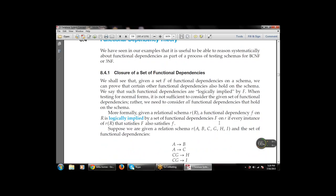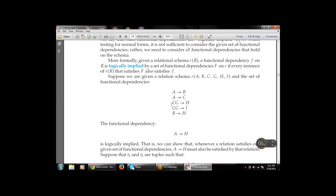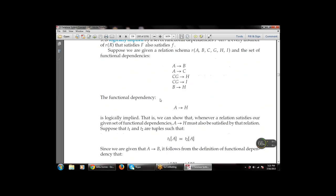Suppose we are given a relation schema R = {A, B, C, G, H, I} and the set of functional dependencies: A → B, A → C, CG → H, CG → I, and B → H. The functional dependency A → H is logically implied because A → B and B → H. In a logical sense, if A determines B and B determines H, then A determines H. We can show that whenever a relation satisfies the given set of functional dependencies, A → H might also be satisfied by that relation.